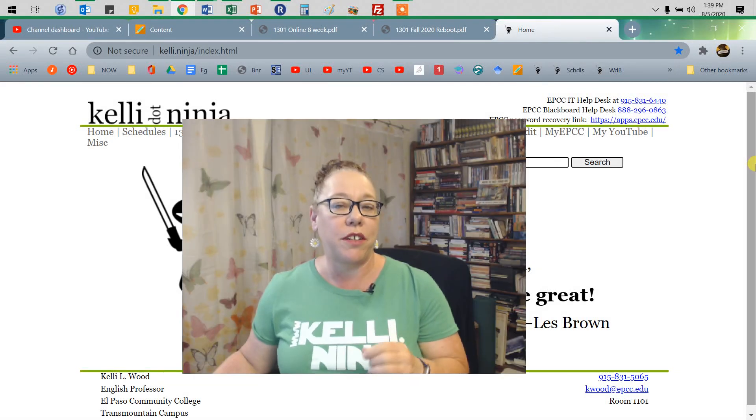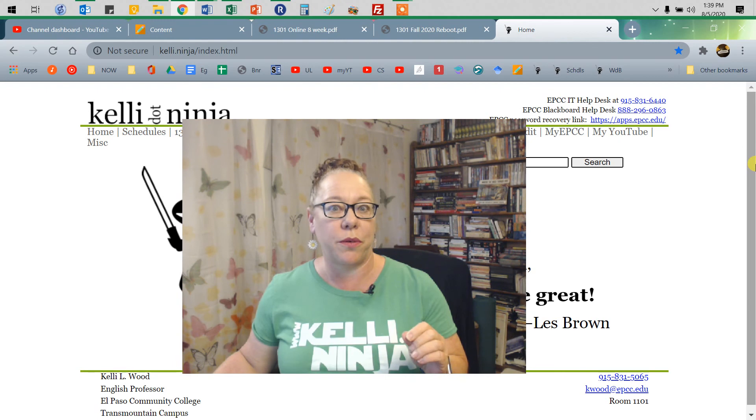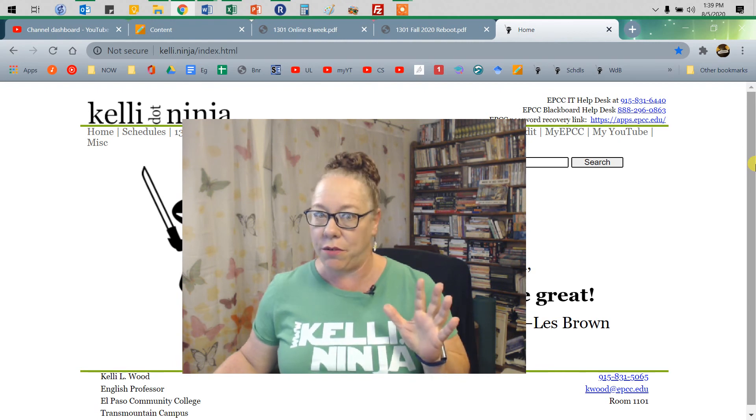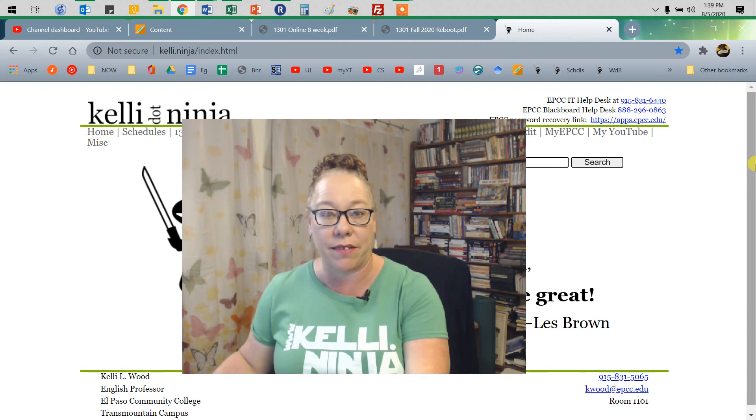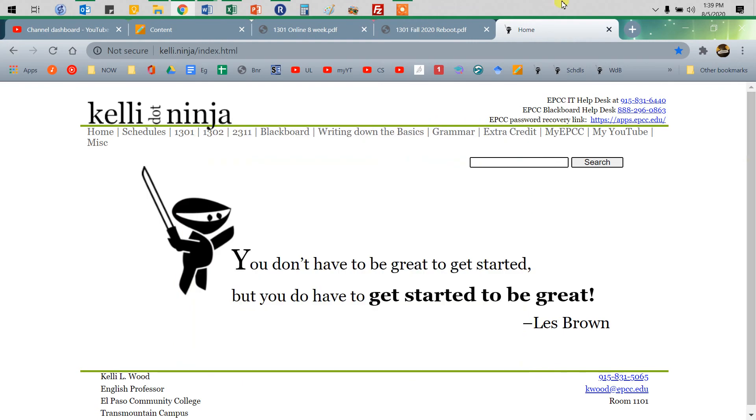Hey, I wanted to do a quick video just to show you about turning in things on this new Blackboard Ultra interface. So let's check it out.